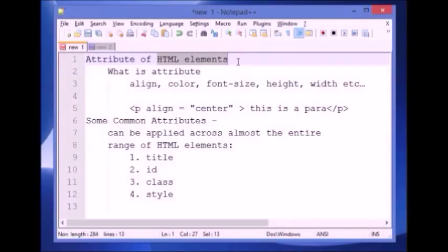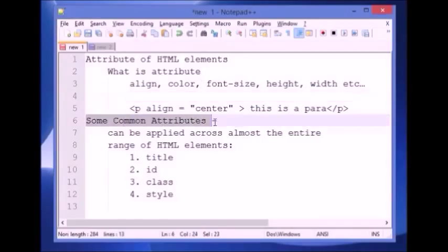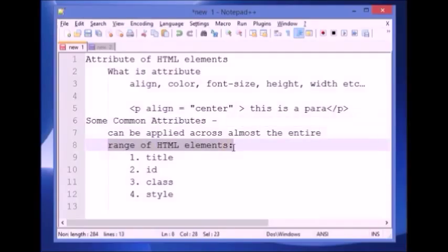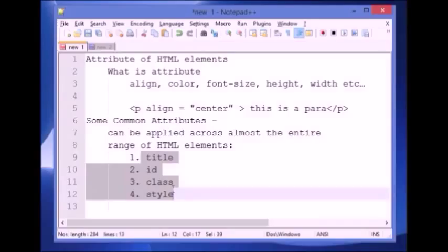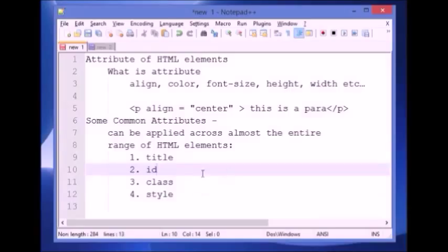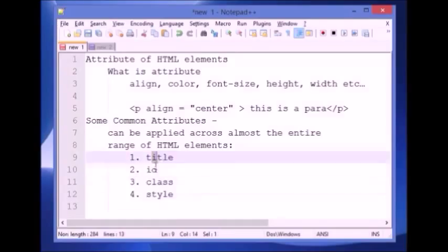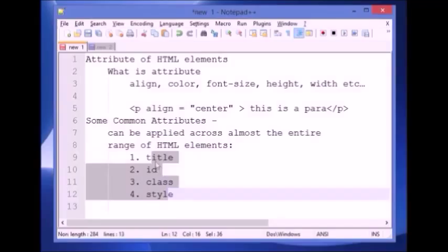Every HTML element has its own unique attributes, but there are some common attributes that can be applied across almost the entire range of HTML elements. These are: title, id, class, and style. Of course there are some exceptions where they are not relevant to the content of a particular element, so we may not find these attributes on some HTML elements.